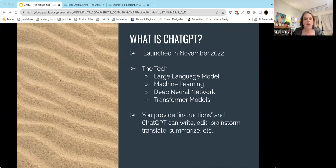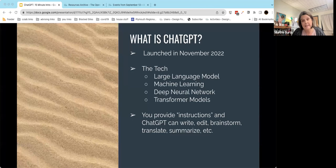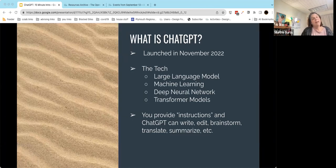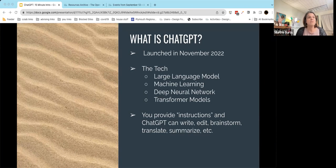The TLDR of all that is basically it's a tool that when you give it instructions, it can do a whole lot of things. Specifically, it can write responses, edit text, help brainstorm or summarize, and it's also capable of doing some translation. There are other AI tools out there that use similar technologies to do some of the same and some different things.